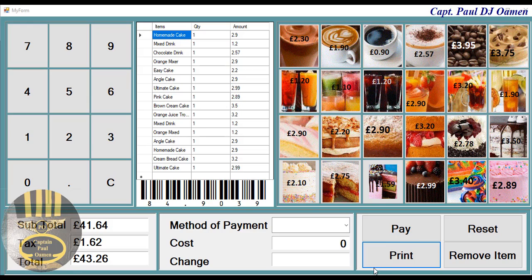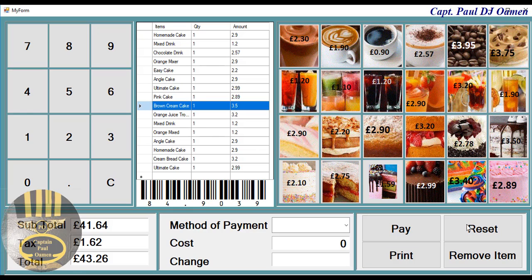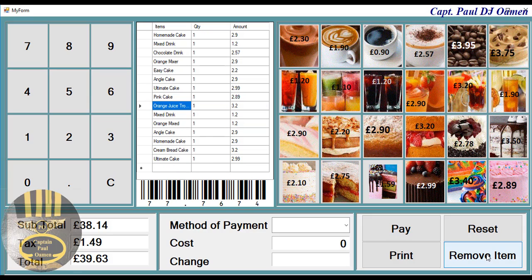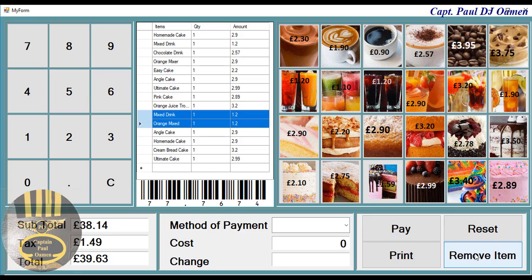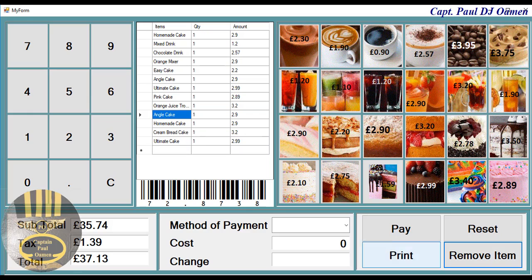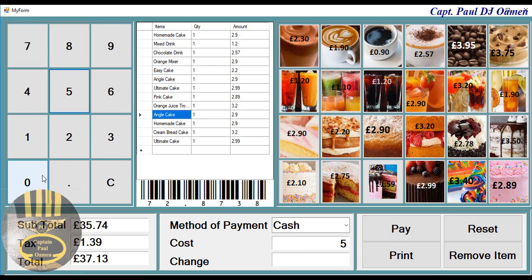We already have some customer details in there. Supposing the customer doesn't want a particular product, you just need to delete it — and you can delete as many as you want. You can see the price is reduced accordingly.